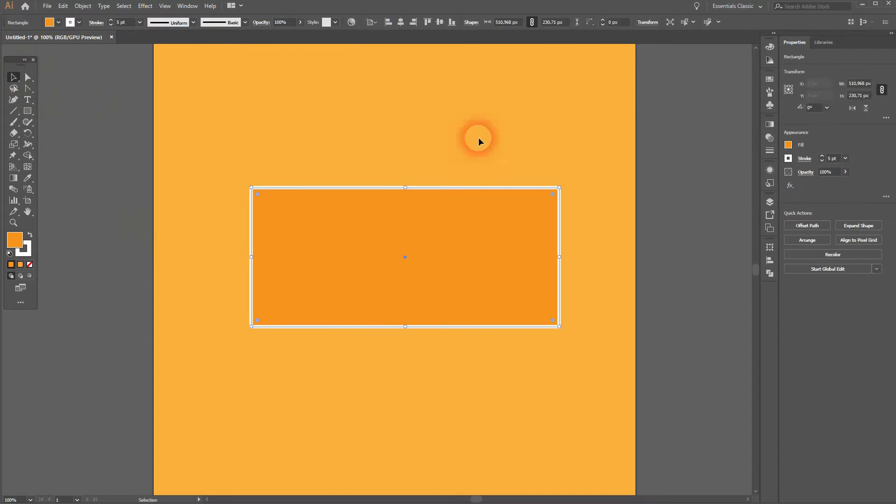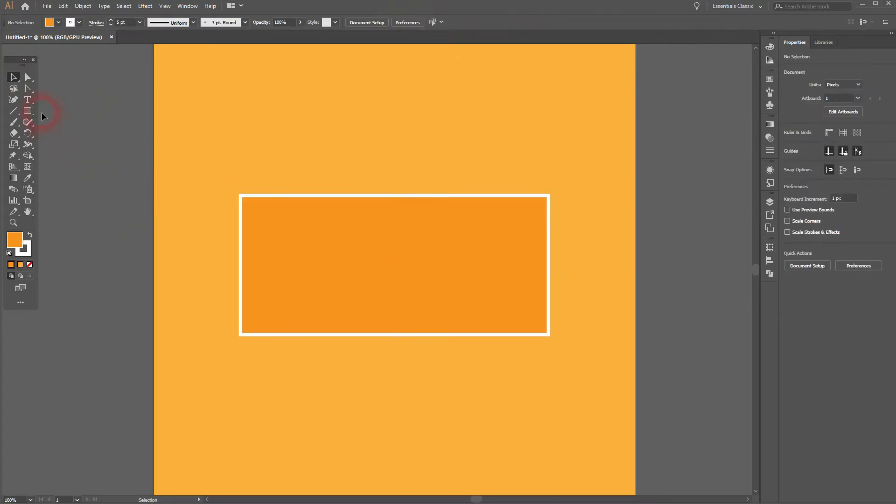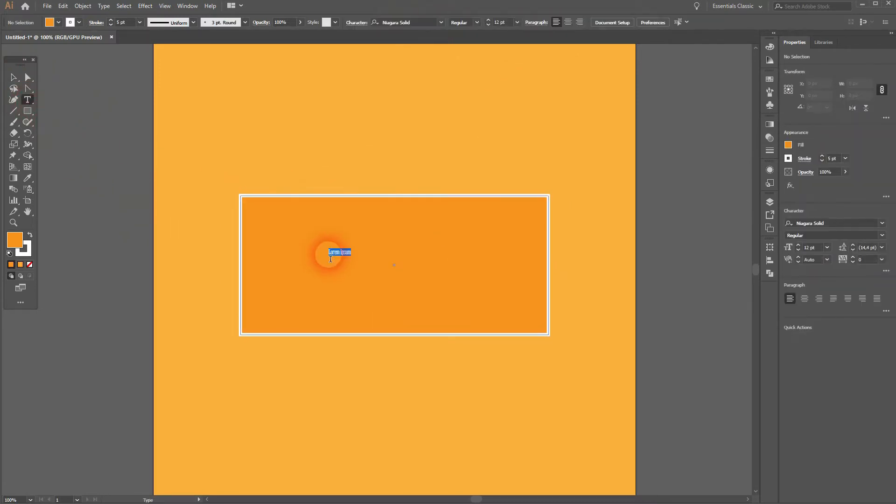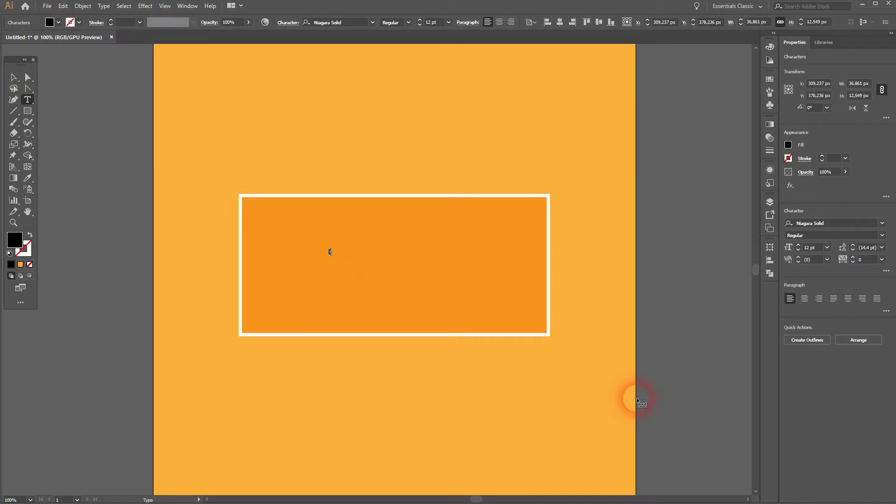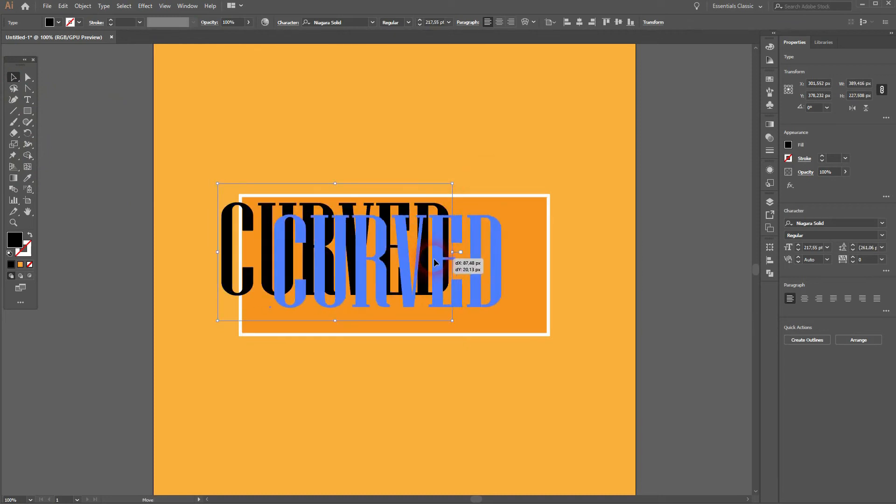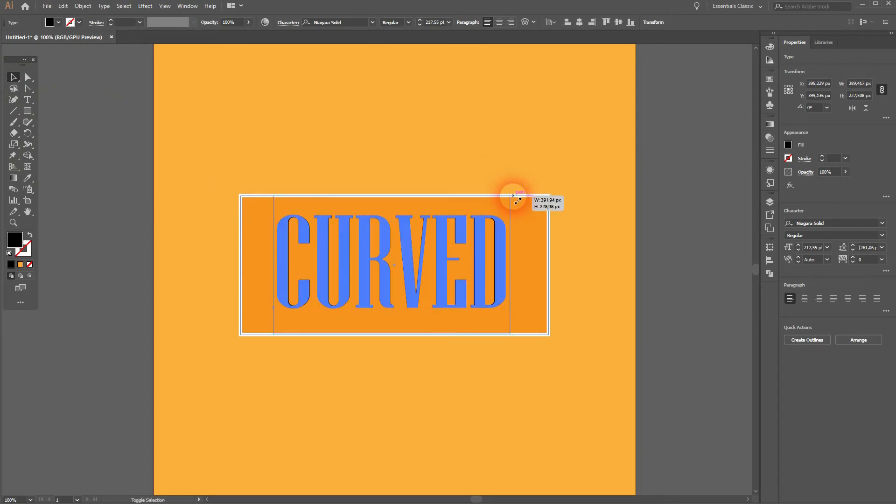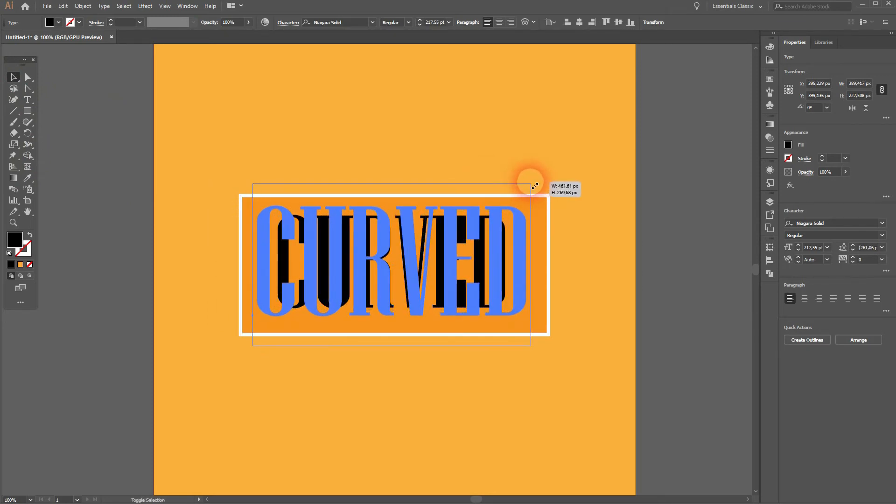I'll center that, and now I use the Type tool. Type in some word. I'll just use Curved here, and I size it up holding Shift and Alt. You can use any font you want. I use this Niagara Solid.